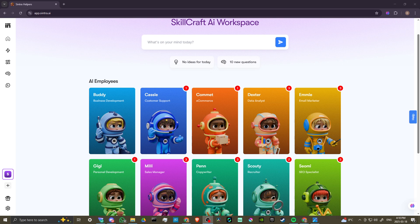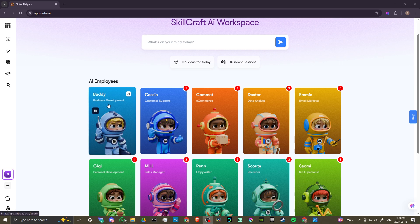Hey everyone, in this video let's take a look at Buddy, our business development helper for Cintra AI. Here we are logged into Cintra and right off the bat you'll see Buddy here. He's our business development AI employee.